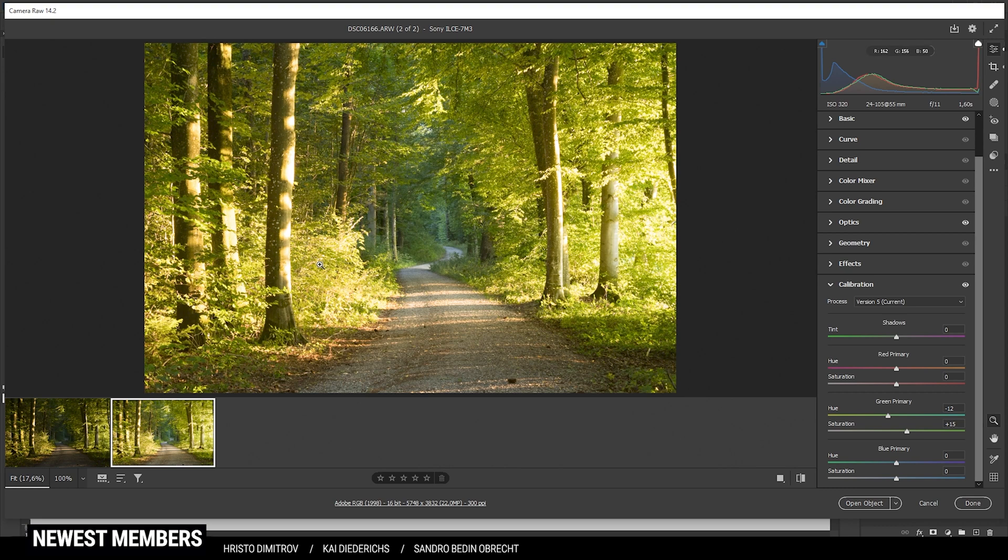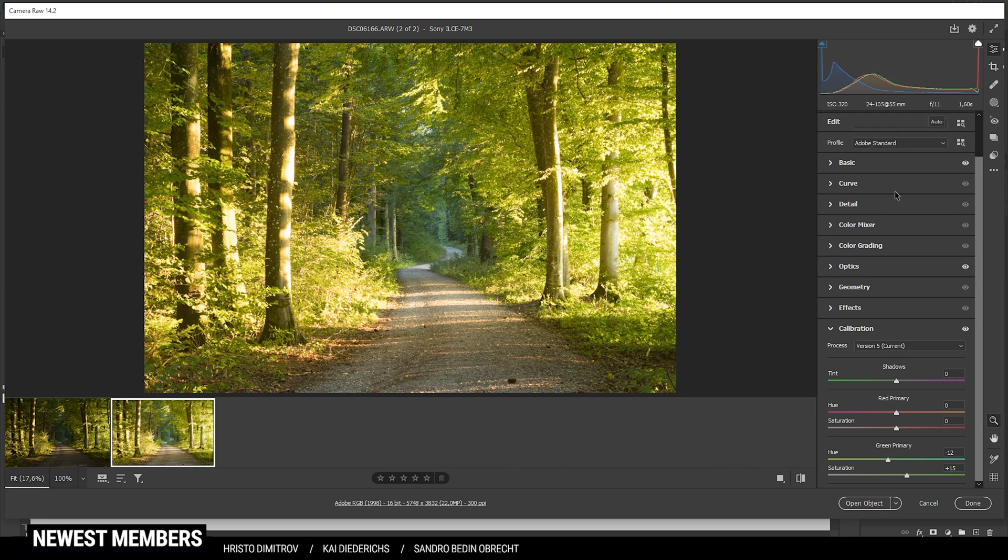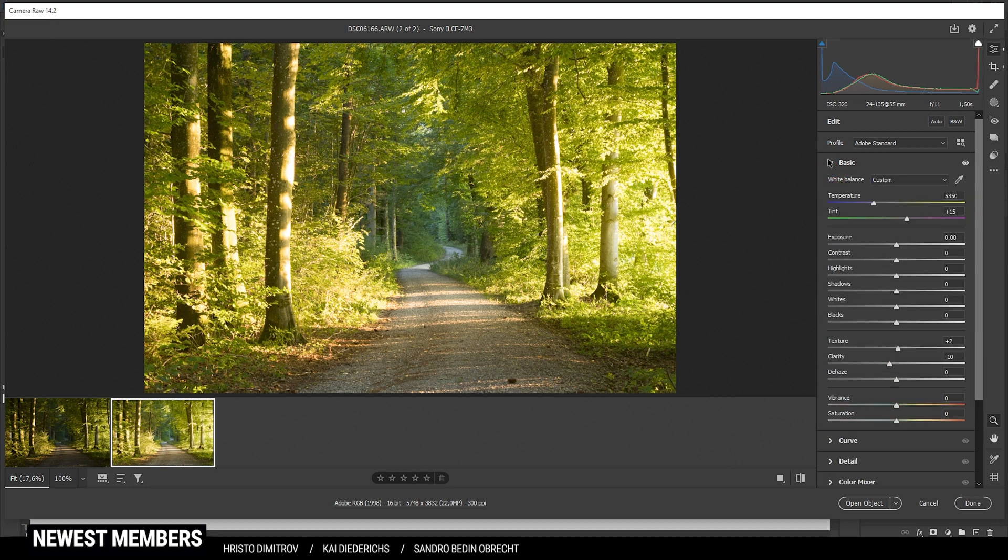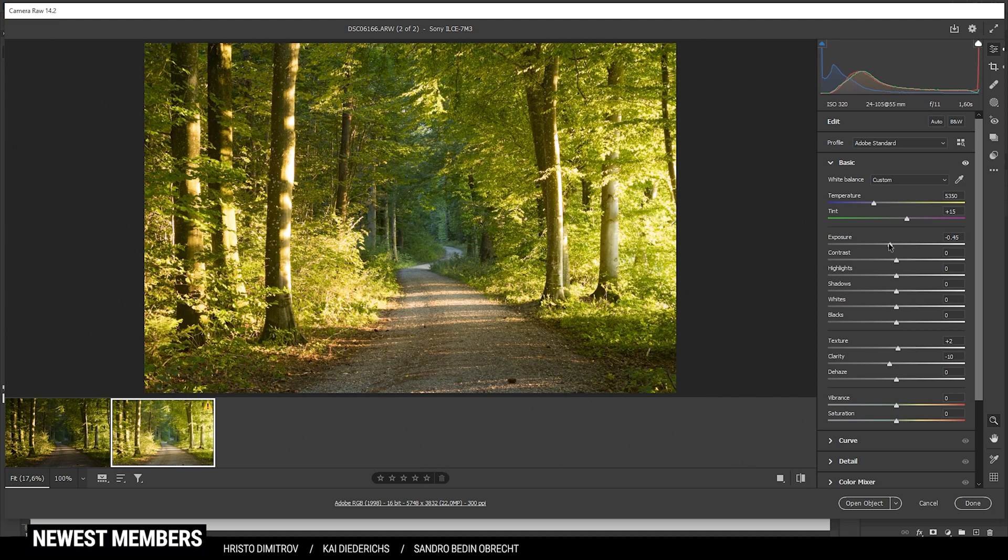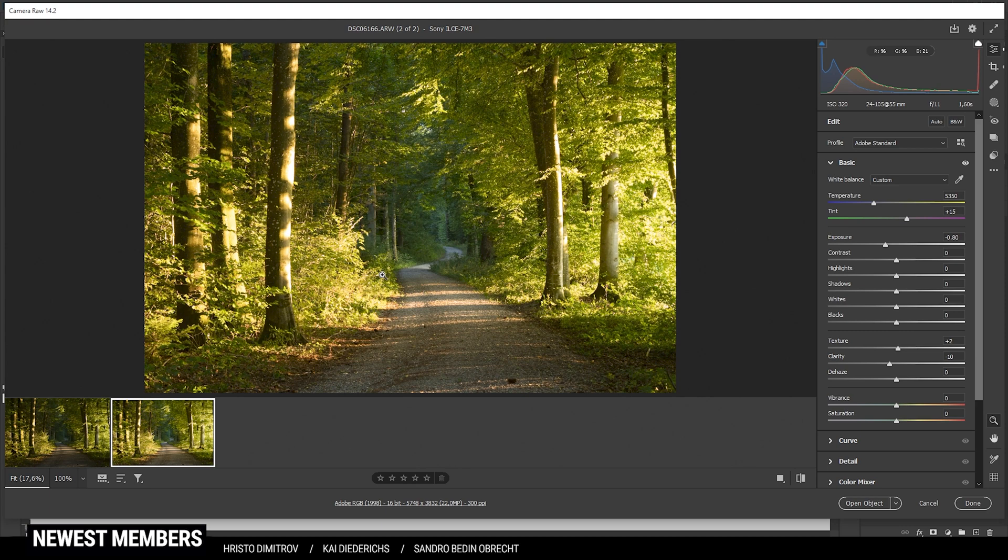However, this shot is a little too bright even for the shadows. So I want to head into the basic tab here and just bring down the exposure a notch. That's looking much better.